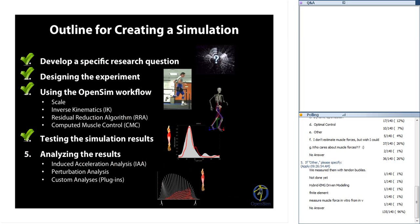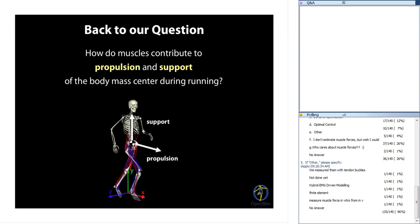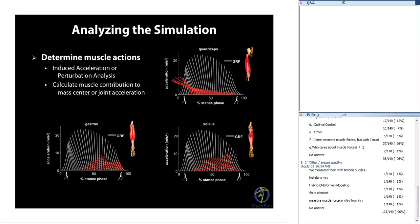We're four-fifths of the way through creating a simulation. We've developed a research question, designed and conducted experiments, used OpenSim to create the simulation, and tested results for accuracy. Now we analyze results to answer our question: how do muscles contribute to propulsion and support of the body mass center during running? We can use an induced acceleration analysis or a perturbation analysis — two similar analyses that decompose equations of motion to solve for muscle contributions to mass center or joint accelerations. The main difference is how the foot-floor interaction is modeled.